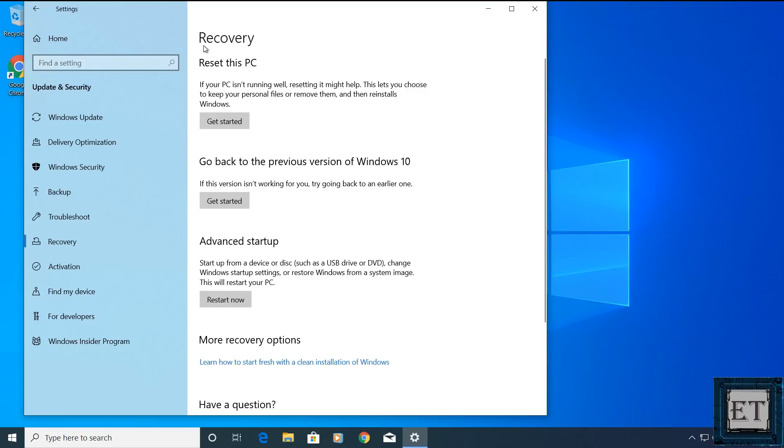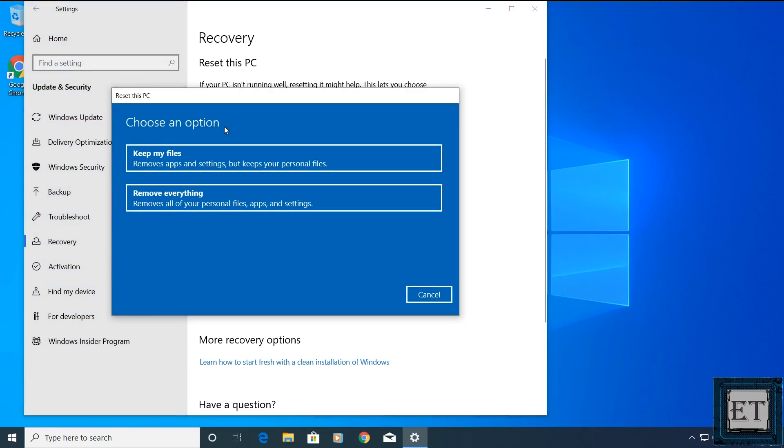Under recovery, you have reset this PC. Here click on get started. And then you should see these two options, keep my files or remove everything.